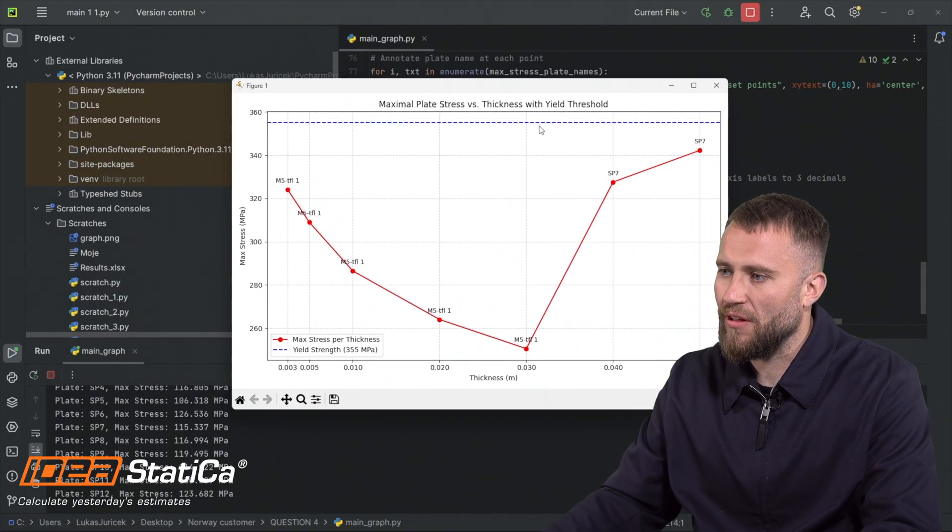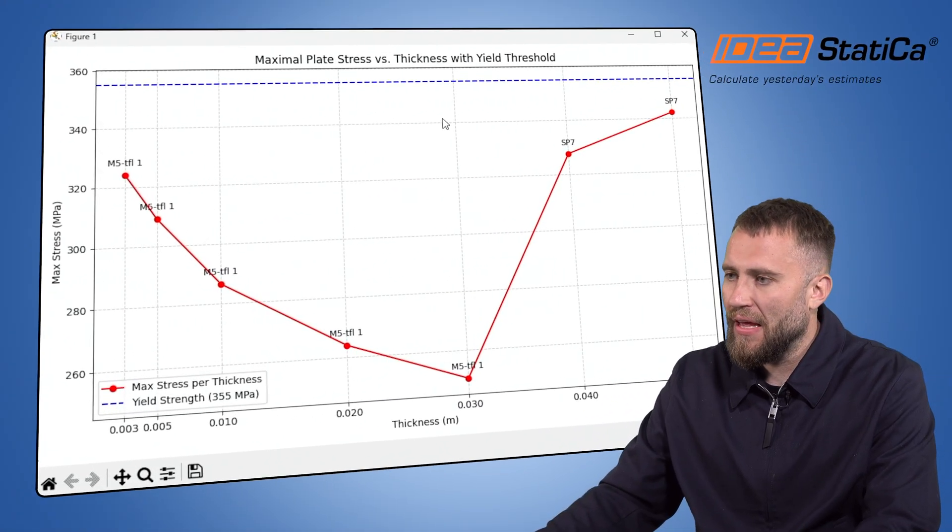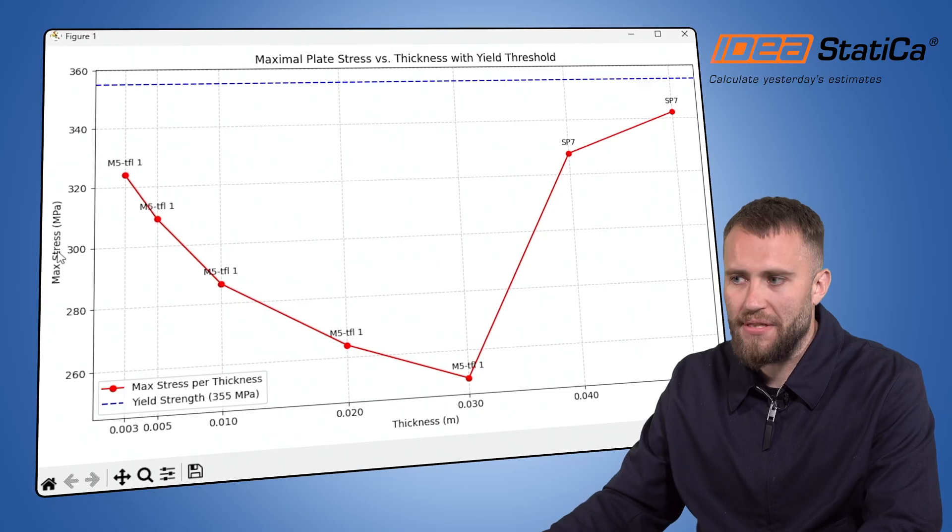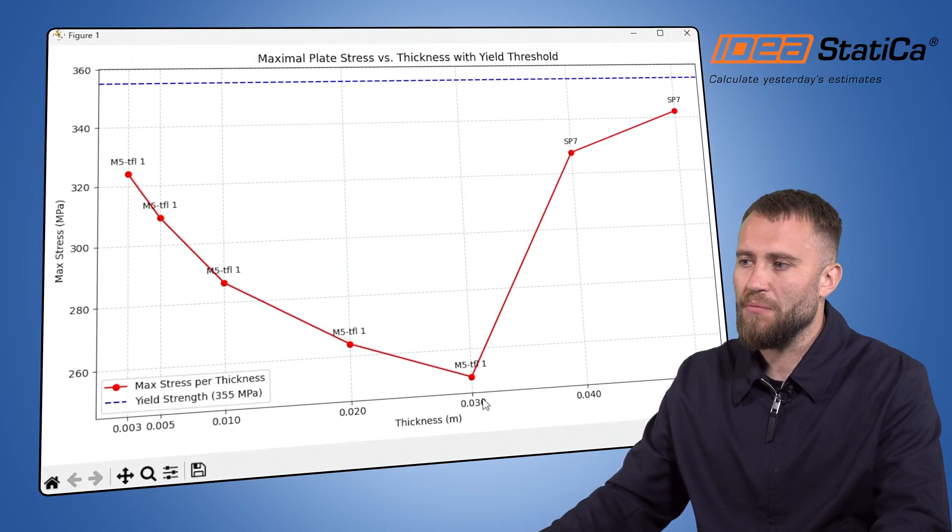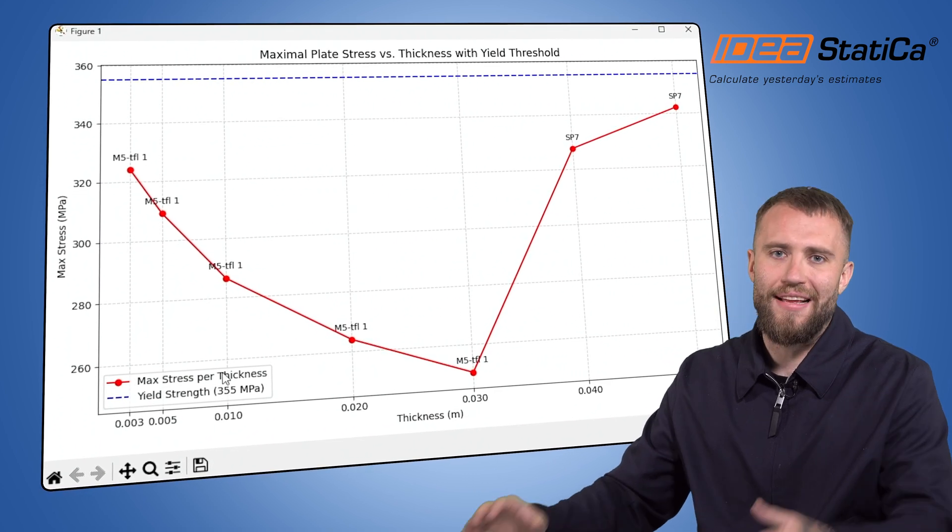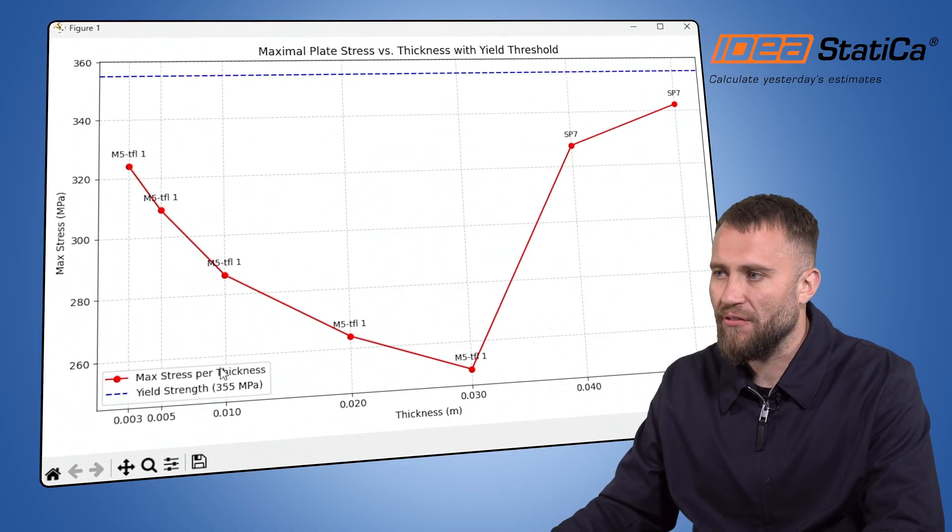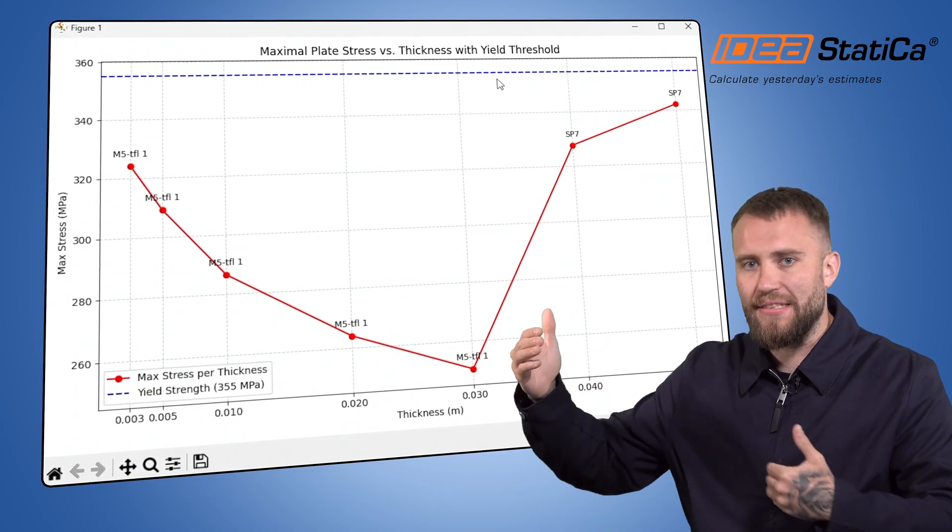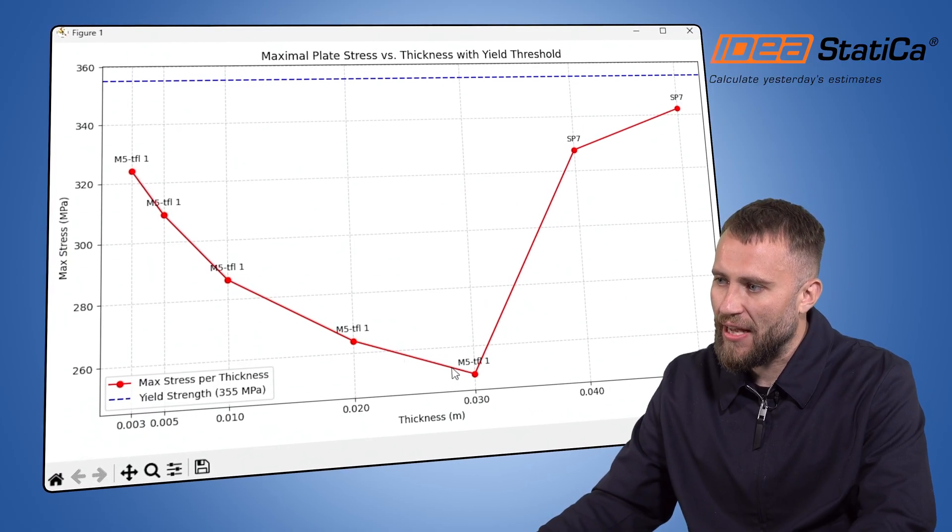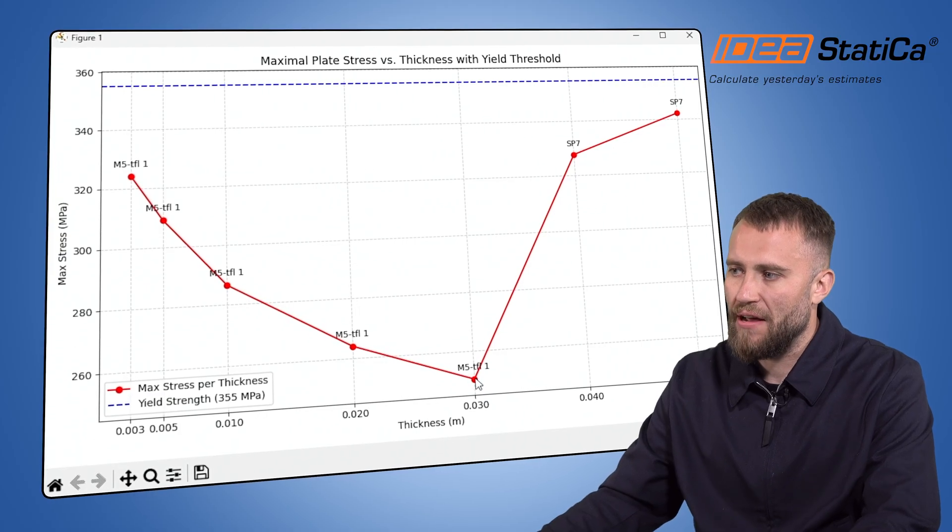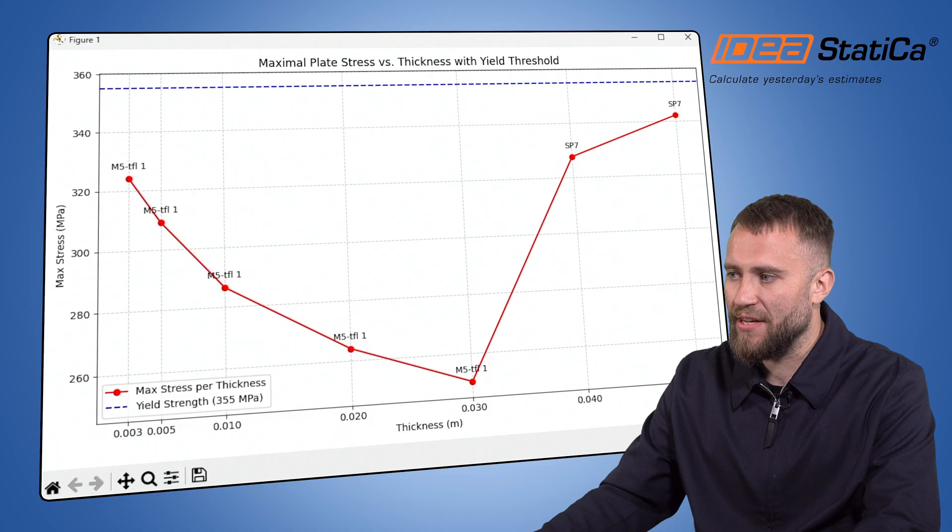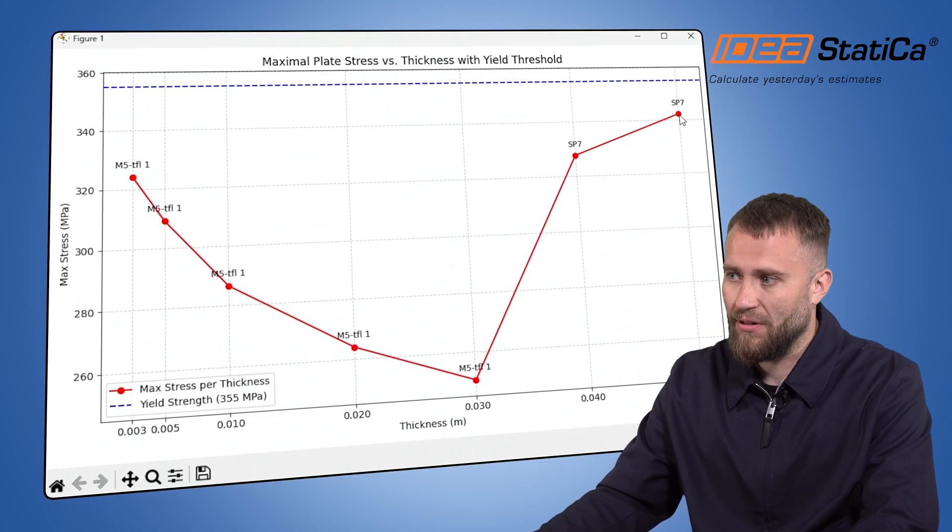So what did we receive? As you can see, this is my optimization curve. On the vertical axis, I'm receiving the maximal Von Mises stress. On the horizontal axis, there is a thickness in meters. I use the yield strength for steel S355. This is my threshold, I don't want to exceed this threshold. Based on the curve, I can see that the minimal stress is for M5 plate, but the maximal stress is for thickness 50 millimeters and stiffening plate 7.